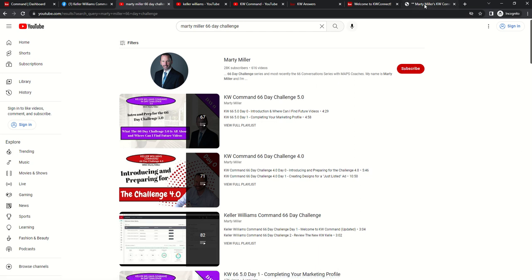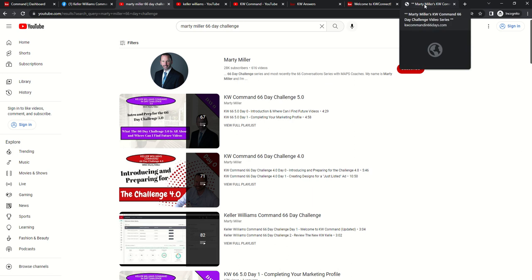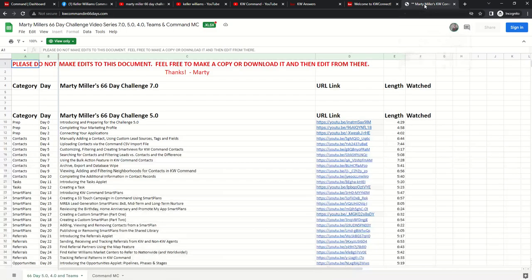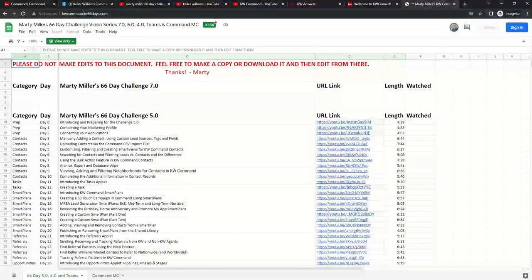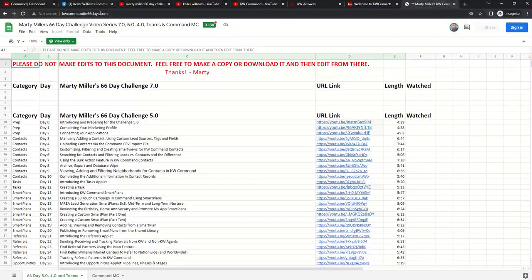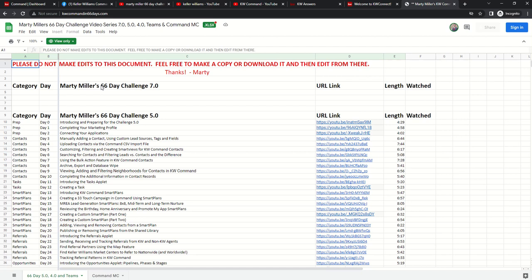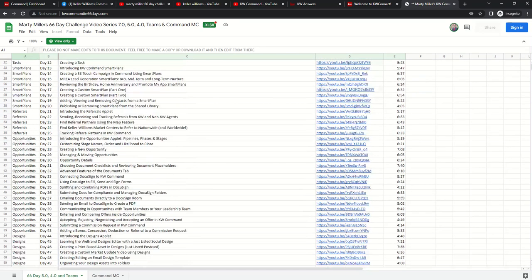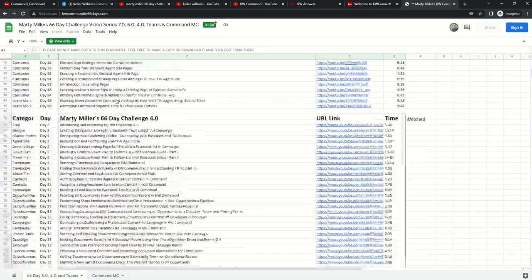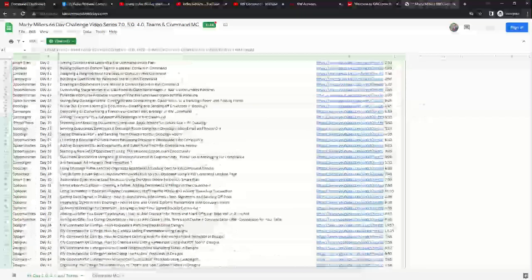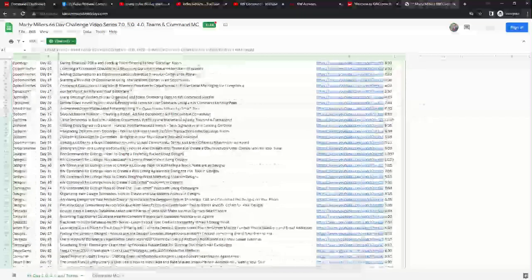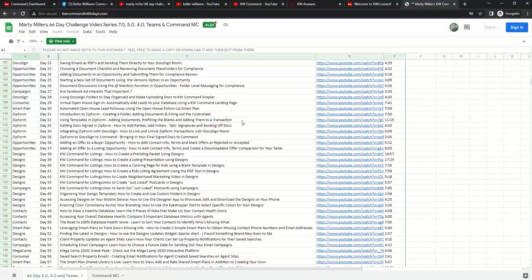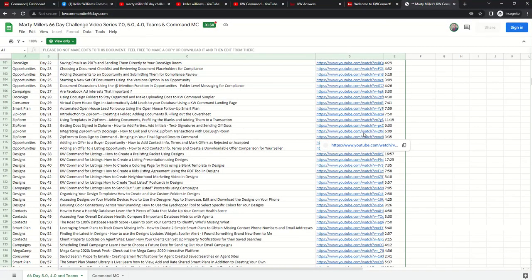Finally, an asset that you'll want to have to keep track of the videos. If you go to kwcommandin66days.com, you can see that link here at the top. You're going to get a link to all of the videos that I have created for this 7.0 Challenge. In addition, you're going to see some of the previous challenges. So we've got 5.0 and 4.0 as well. All of the days that we did for each one of those, the subject matter, and then the YouTube link to each one of those videos in addition to how long the video is.